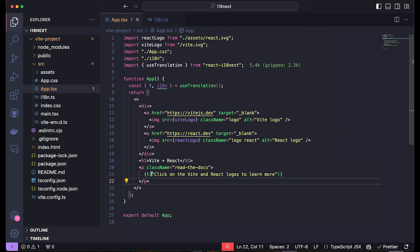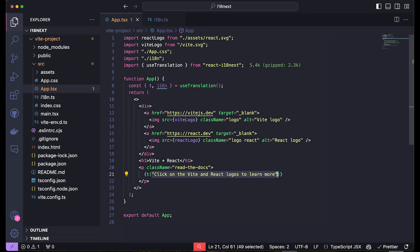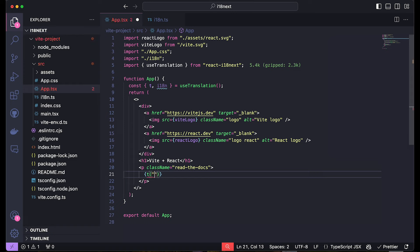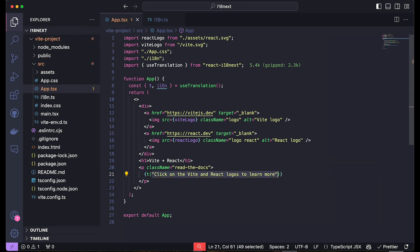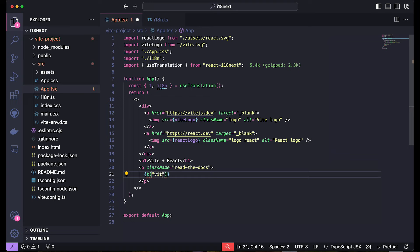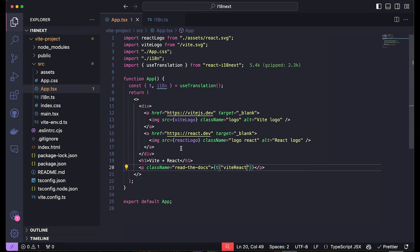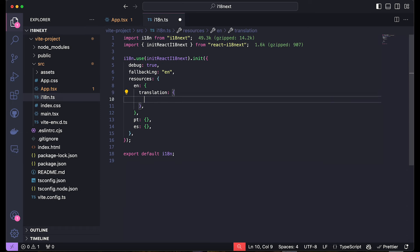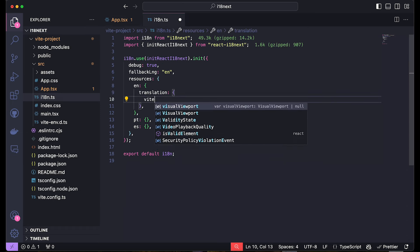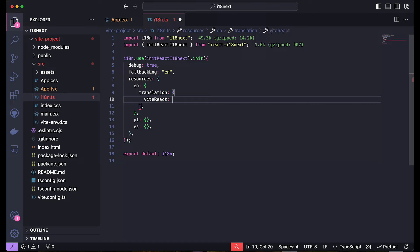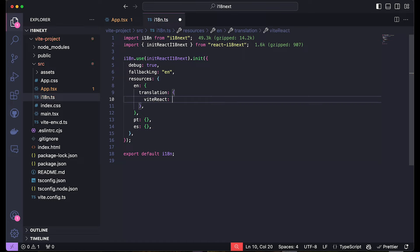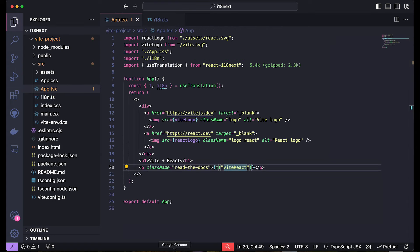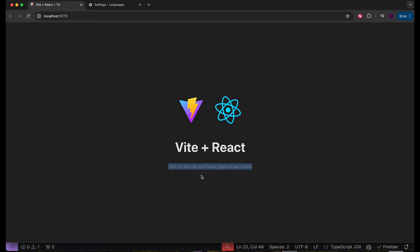So right now, if we refresh this, nothing's happening, because we haven't defined the translation. But if we actually define some sort of like tag for it, for example, instead of putting the text directly here, we actually put some sort of like key to it. I'll just say Vite react, let's say that this is the tag. And we come over here, inside of this, and we now create the Vite react translation in English, then I can put that directly over here, just like this. And we'll see that it recognizes that that's the text that should be here.